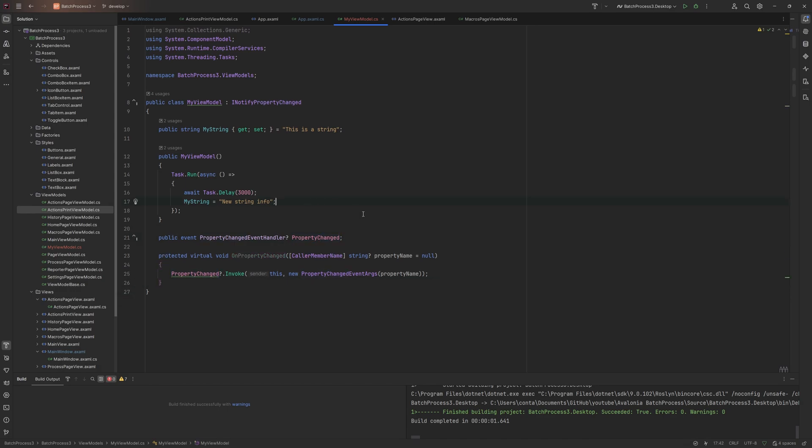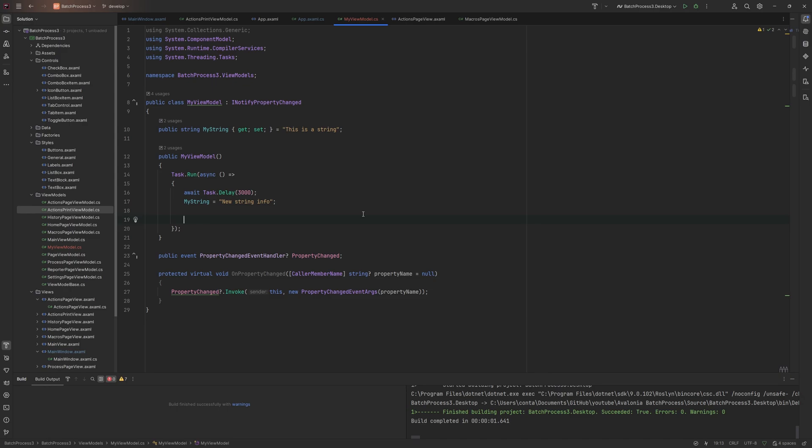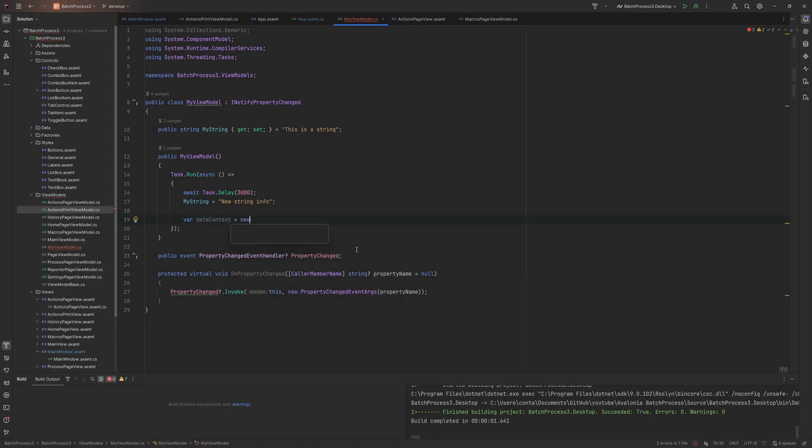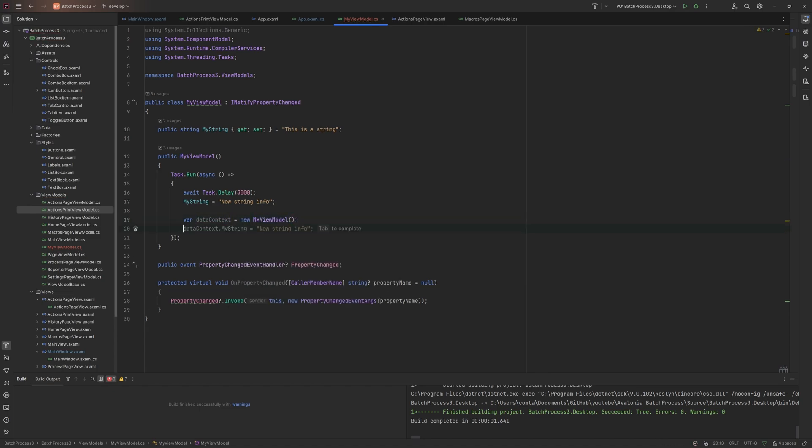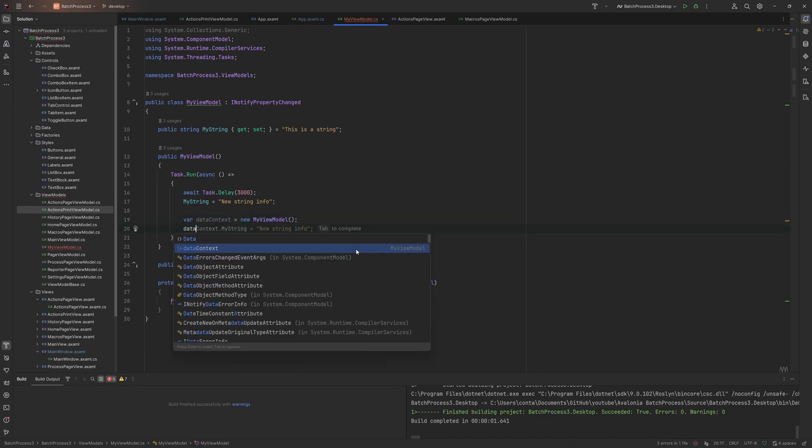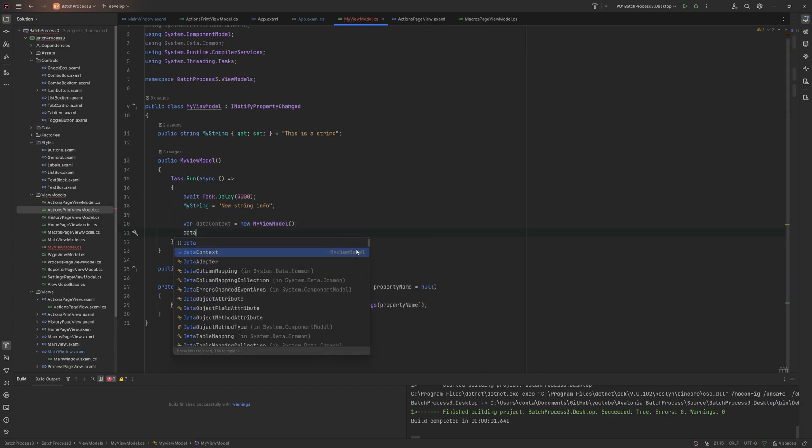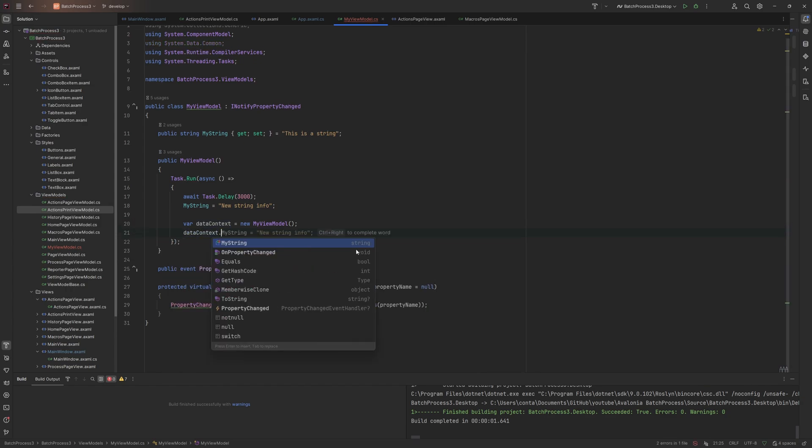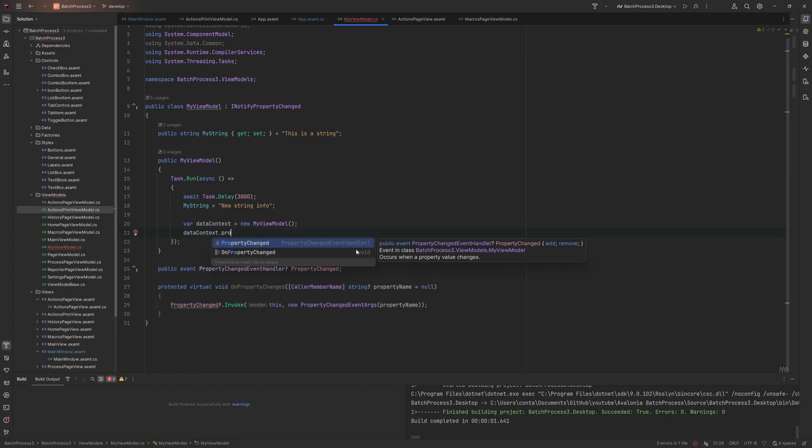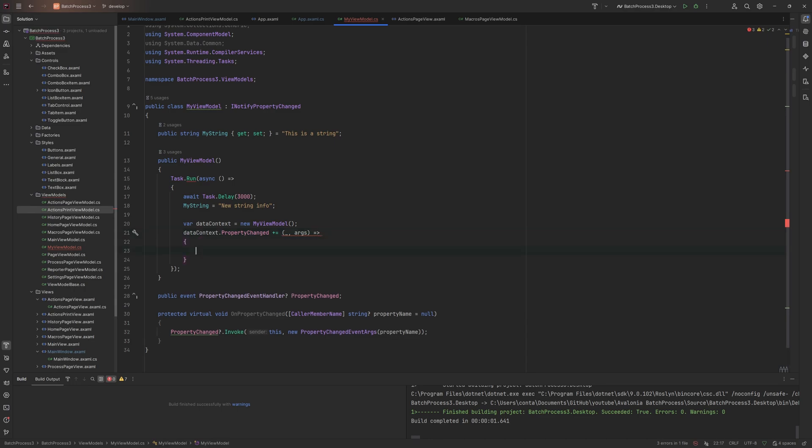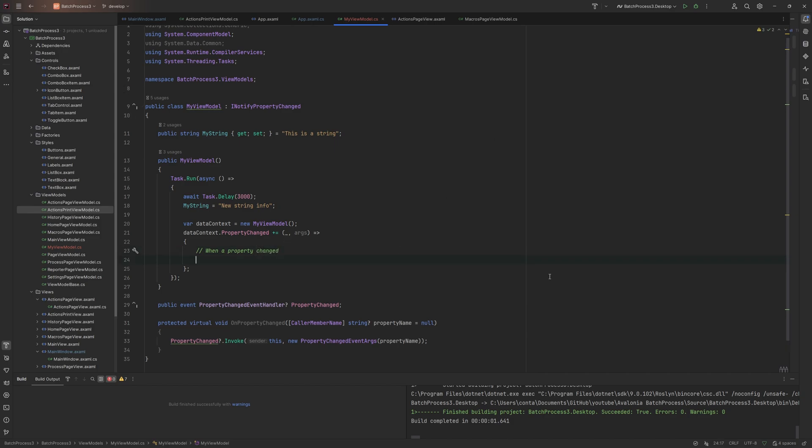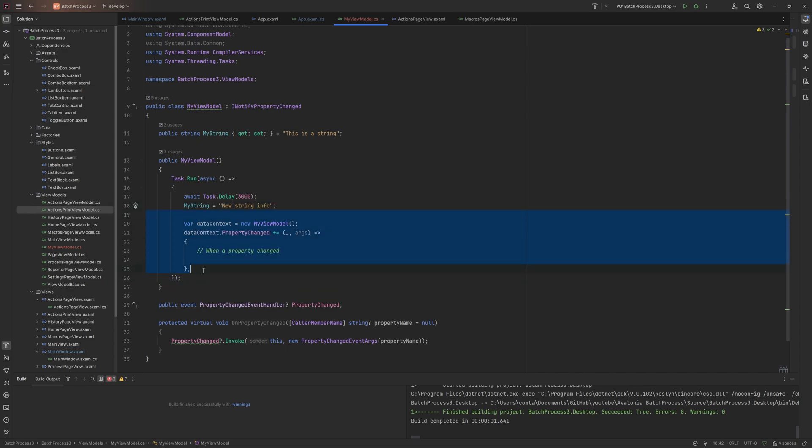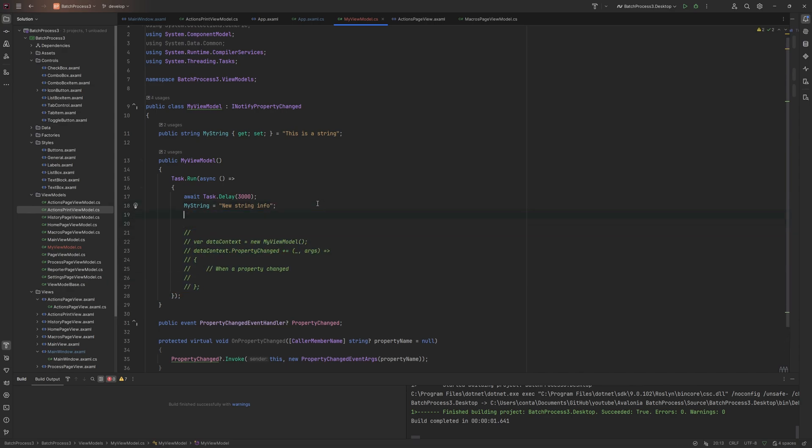The PropertyChanged is just going to fire the event. The way this would work now is the view would have the data context, which would have been one of these views. What the view can do now is inside the data context, it can hook into the property changed. So it could listen out now for every time when a property changed.